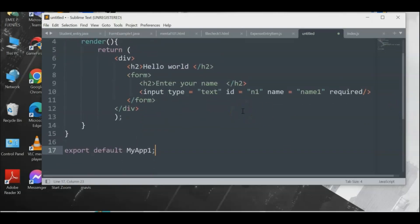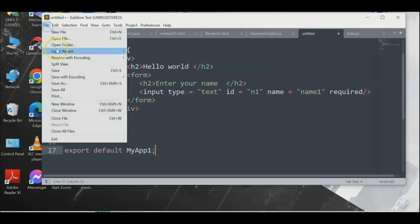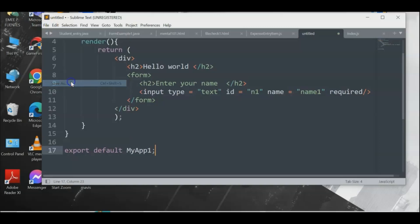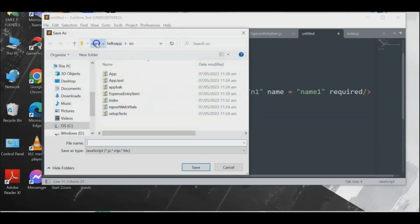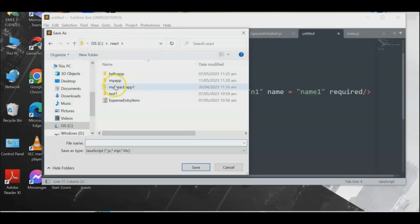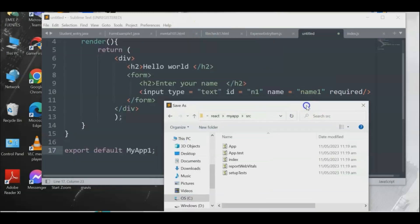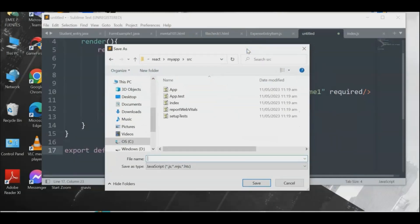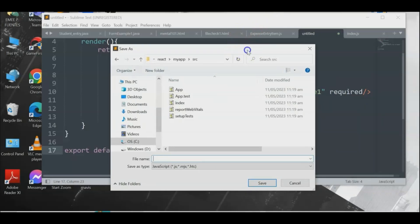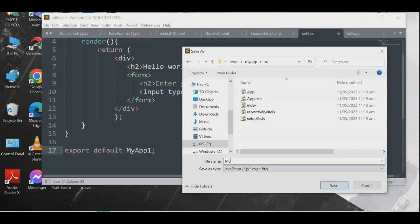Save the file inside the src folder of the my-app project. The file name should be 'myapp1.js'. Navigate to the my-app/src directory and save as 'myapp1.js'.